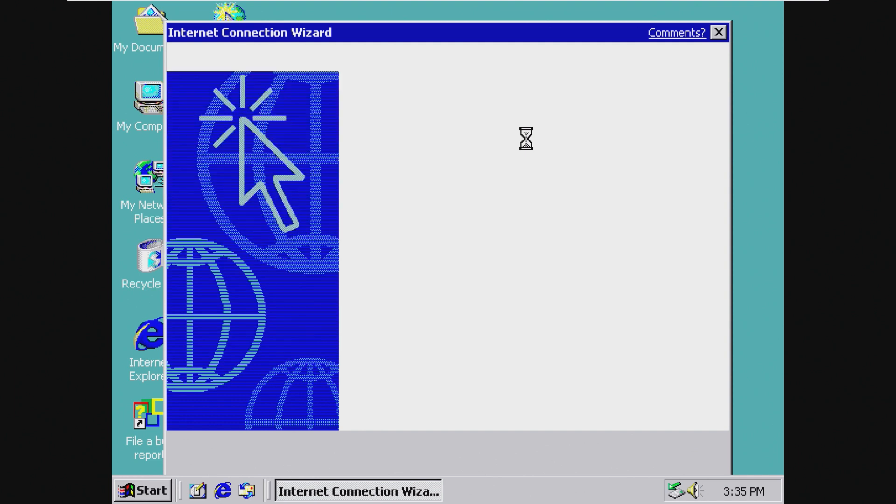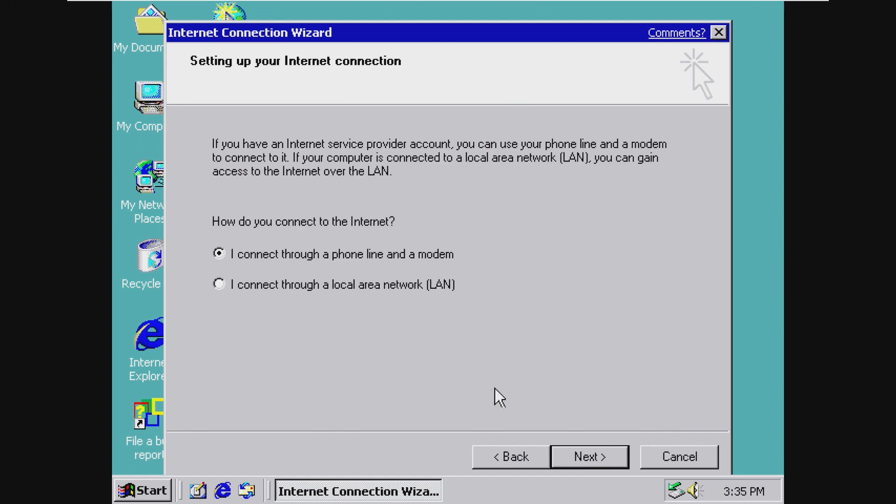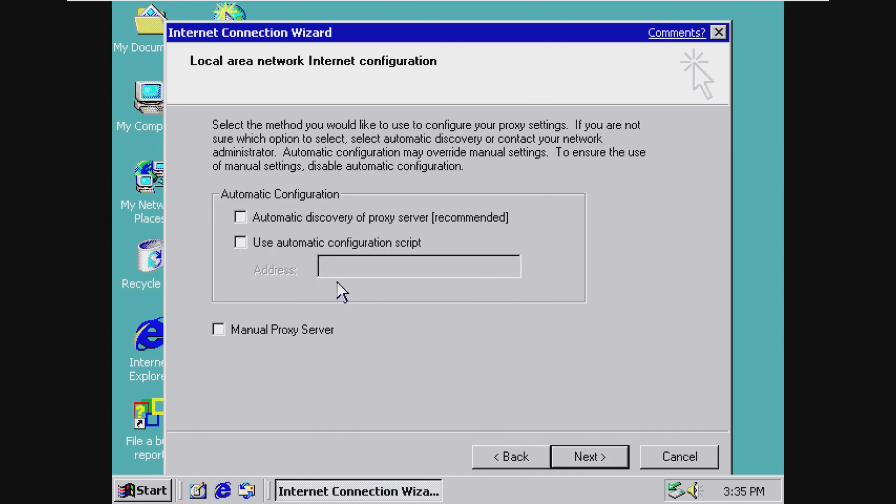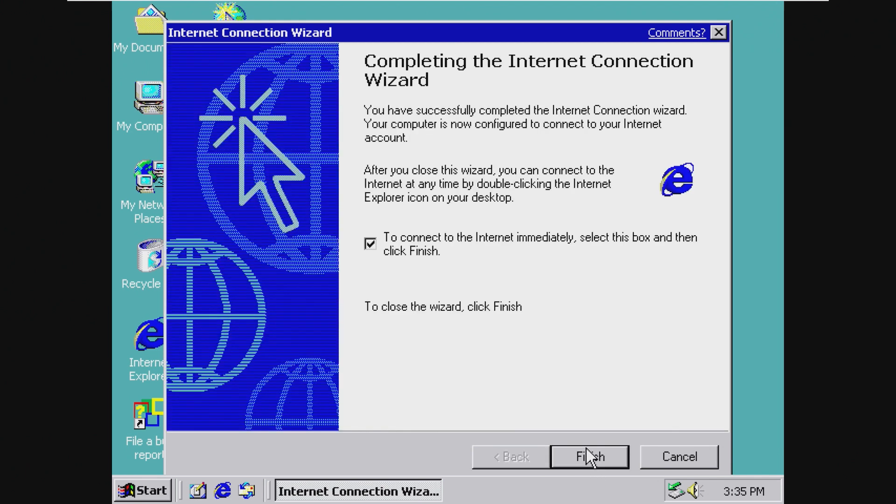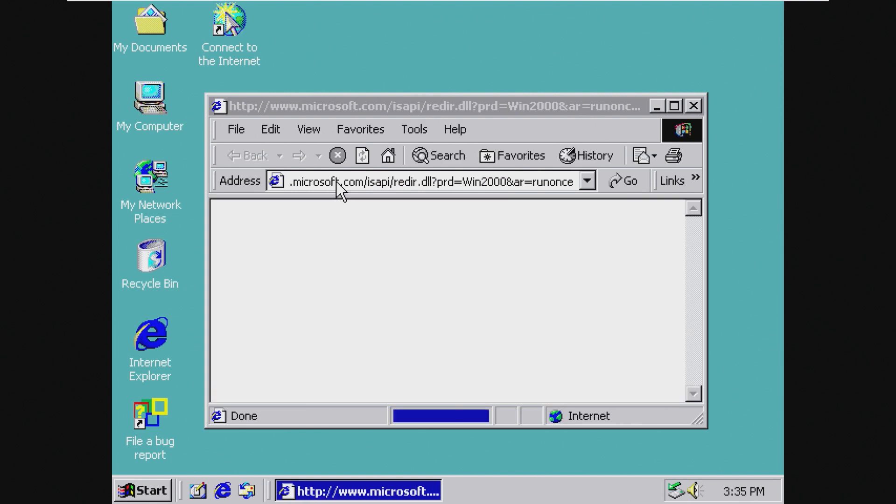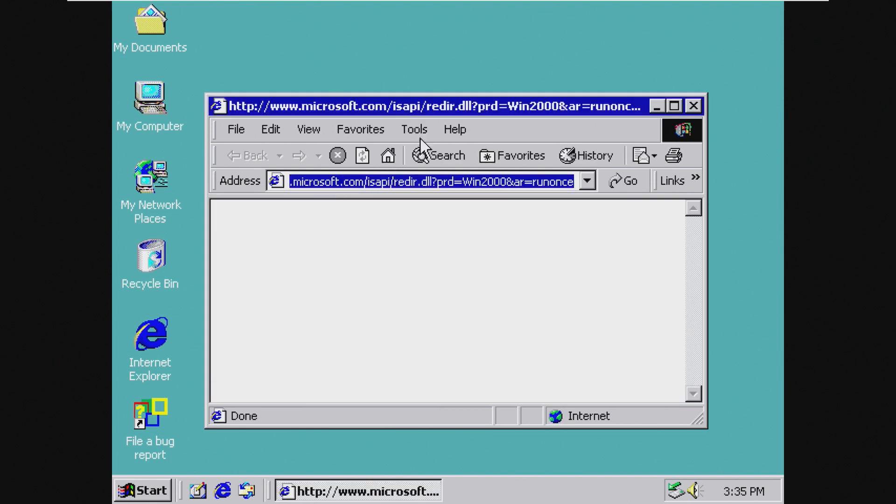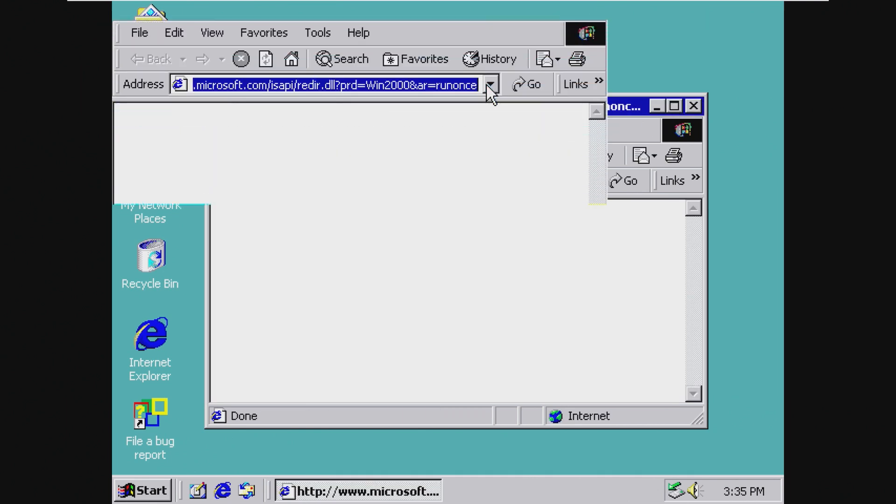I want to connect through a LAN. Let's see. Okay, supposedly we can get on the internet now. I'm not sure how true that is.